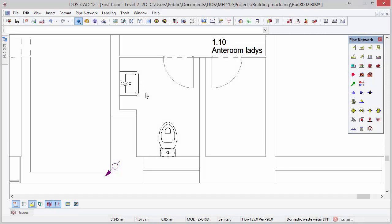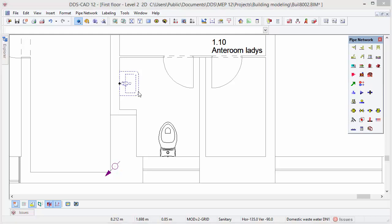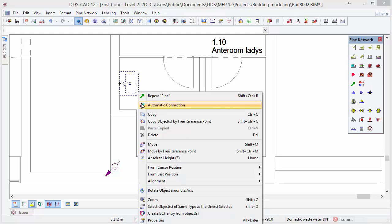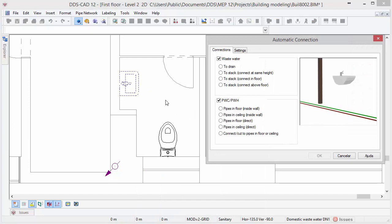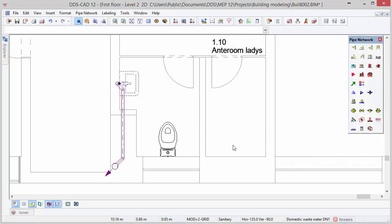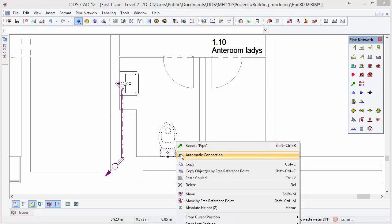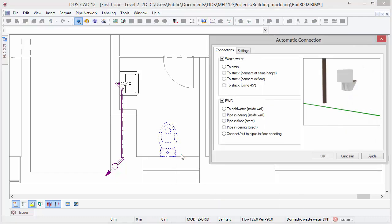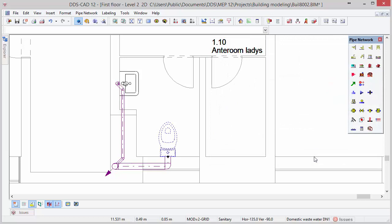Next we are going to connect the toilet and wash basins automatically to the stack pipe. Select the wash basin object and open the context menu with a right mouse click, then select the option Automatic Connection. DDS-CAD offers various possibilities to automatically connect plumbing objects to a pipe system. In this case, the most appropriate option is Connect to Stack in Floor. The same process can be repeated for the toilet: right mouse click, select Automatic Connection, and this time select Connect to Stack at Same Height. DDS-CAD has automatically connected the wash basin and the toilet to the stack pipe.